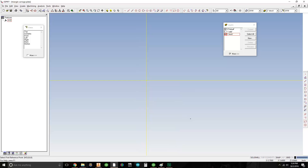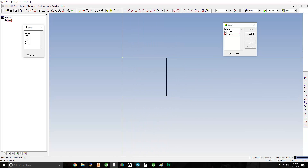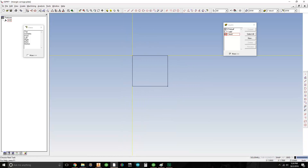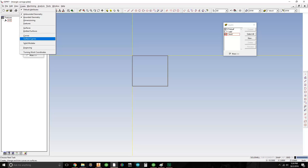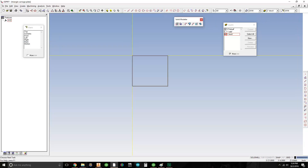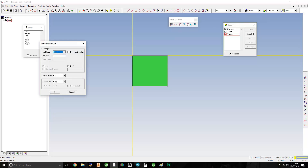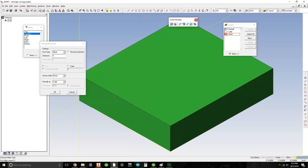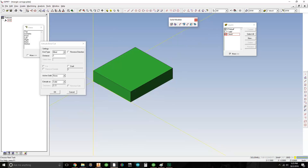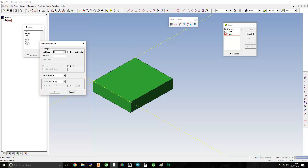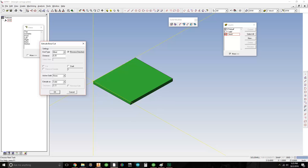Now we'll go ahead and draw a rectangle and place it right here. This is our stock. I'm going to hit escape to exit out of the rectangle function and select the geometry. Go to Create at the top of the screen, Solid Modeler — here's our solid modeler toolbar. I'm going to use the extrude function. If I hit F8 and put it in isometric view, notice the green stock is going up above the Z axis surface. I'm going to click reverse direction so it goes down. I want Z0 to be on top of the stock material. This is going to be a quarter inch extrude, and I hit okay.